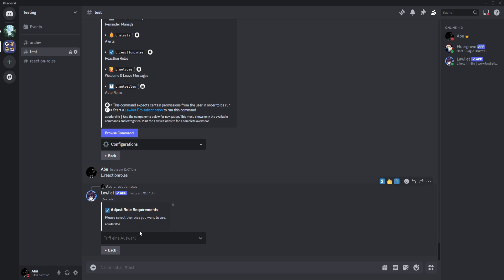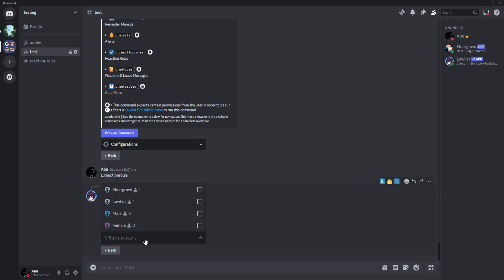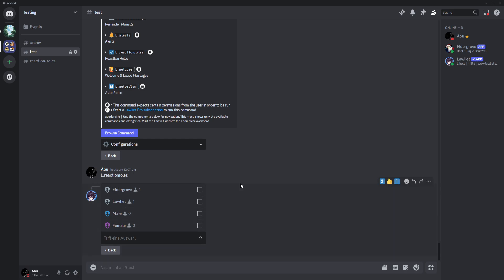You can see 'please select the role you want to use' and then choose the role that the member needs to have in order to react on reaction roles. So if the member doesn't have the required role, they can't access the reaction role or get the roles. I won't do it because I don't have a member role — it's a test server.